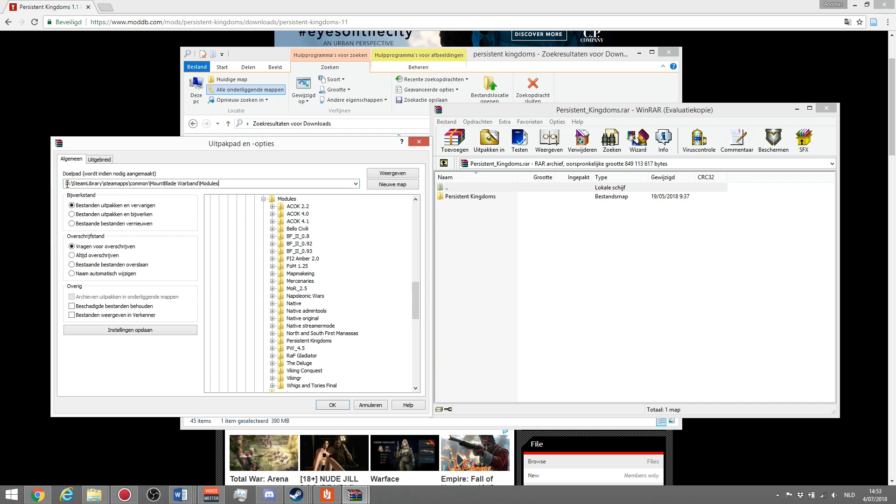You need to find the right place to put it. For me that is on my D drive, that can be something different for you. Steam library, steam apps, common, mount and blade warband modules. As you can see, this is the modules one. That's where I want to put it in, and here you see all the mods I have. You should see at least native in there if you don't have any mods installed yet.